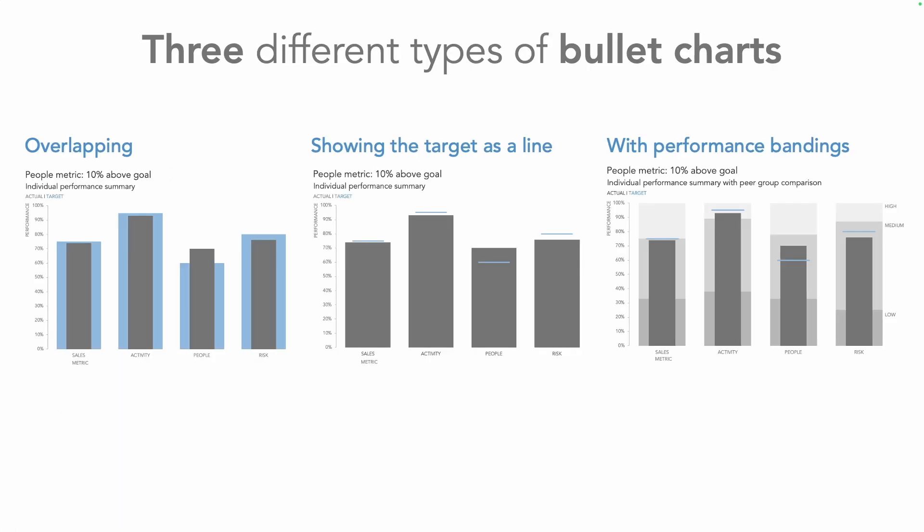Three different types of bullet charts there and if you enjoy seeing how storytelling with data creates charts, check out this video next.